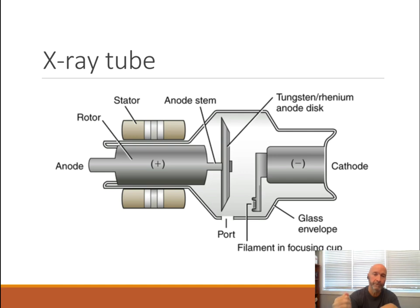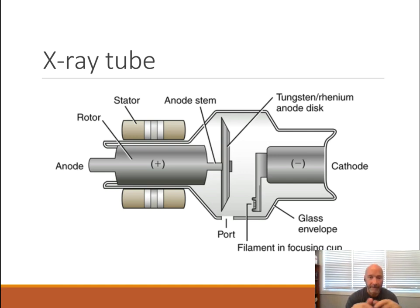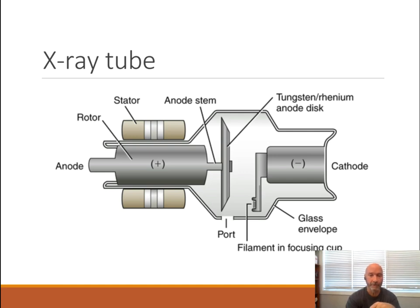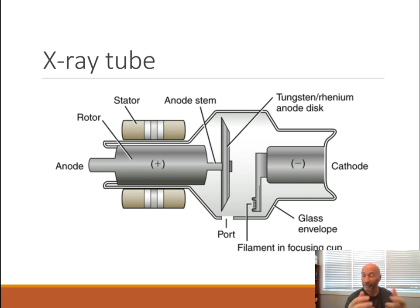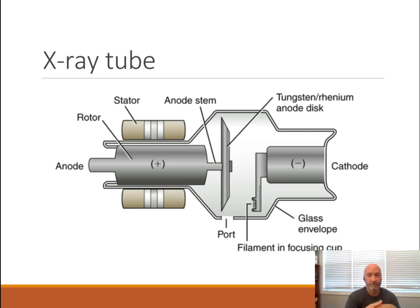It's not until you push the exposure button that the electrons travel from cathode to anode. The cathode is the filament. We take all those hot electrons — what we refer to as thermionic emissions — and send them across the x-ray tube to interact on the face of the target on the anode. What happens is it deposits a lot of heat, creates a few x-rays, and creates some light. What we're after is the x-rays. Unfortunately, about 1% of the electrons sent across the x-ray tube become x-rays — the rest just become heat and light.